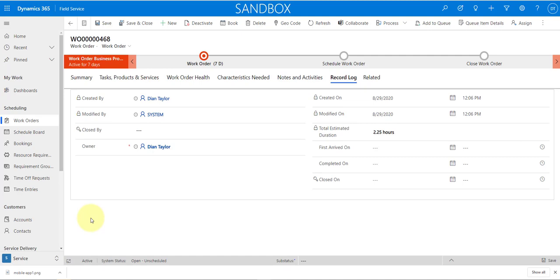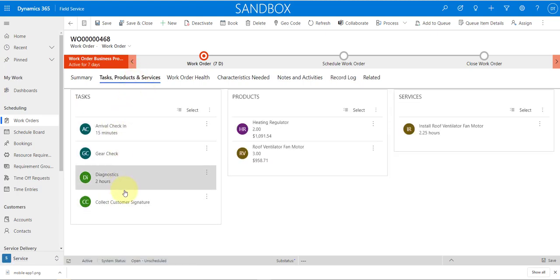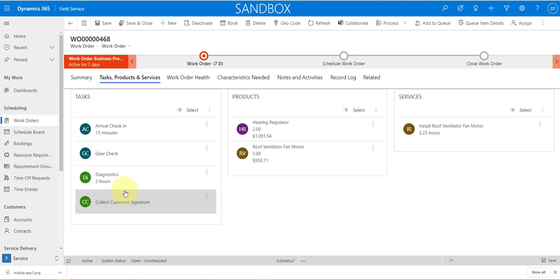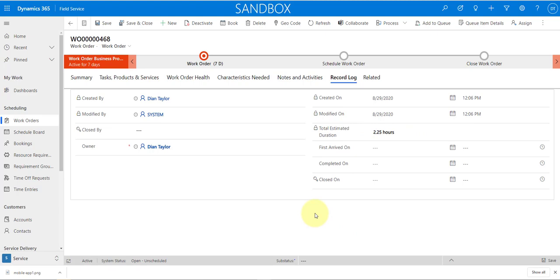The first new field is Total Estimated Duration. As the name suggests, it calculates the total estimated duration coming from related work order service tasks. If you add an incident type that has work order service tasks those will be included, and if you add one manually that's also included in the total estimated duration. Note that existing work orders will not be automatically updated; however, if you go in and edit any existing related work order service tasks, that will kick off a recalculation and update the field.